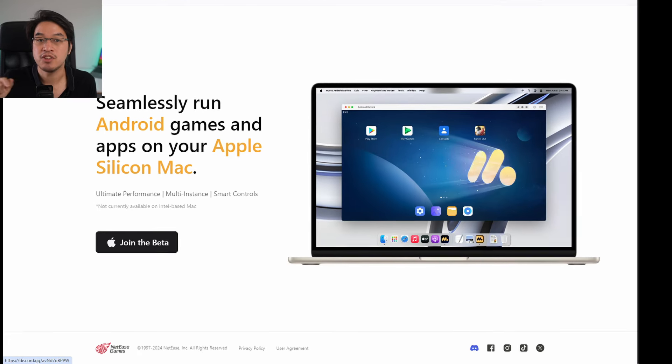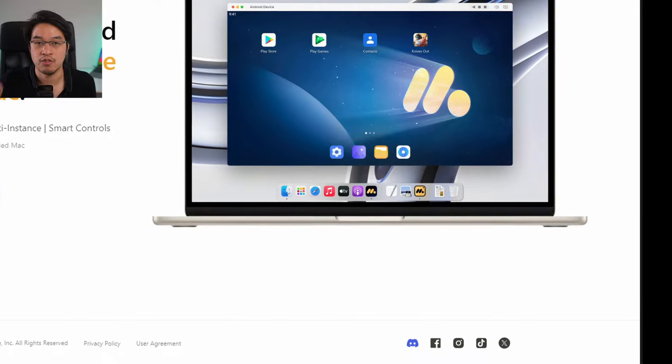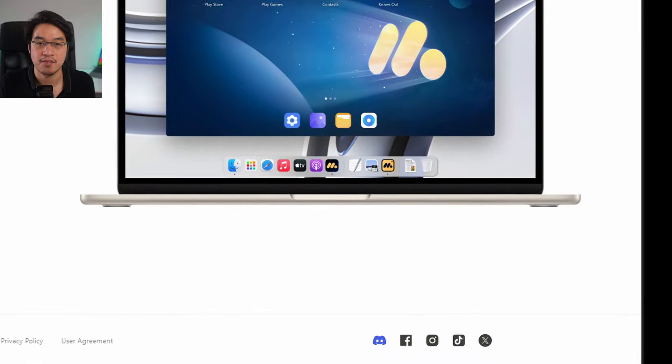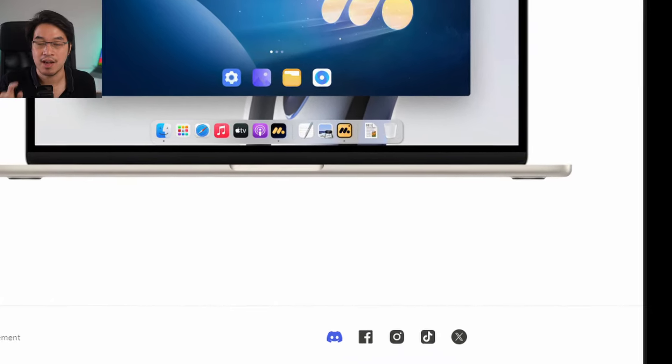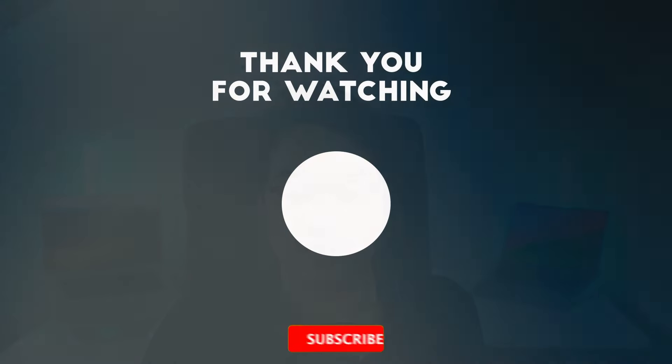If you go to the MuMuPlayer Pro website, you can click the link in the corner for their Discord server. It's really helpful if people go there and share their findings, and maybe someone will figure out a solution. Anyway, thanks for watching and I'll see you in the next video.